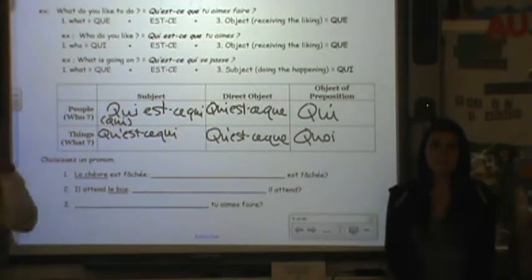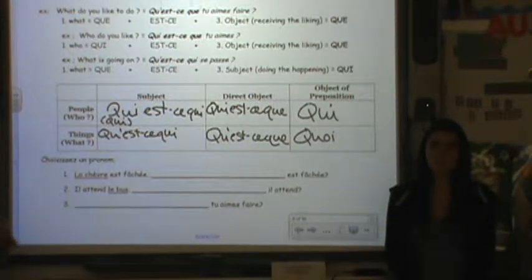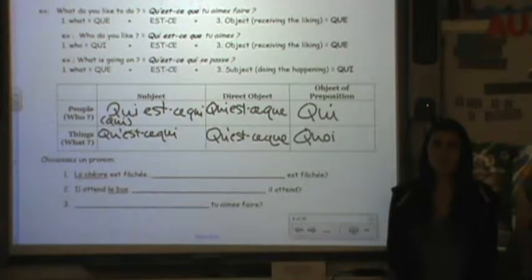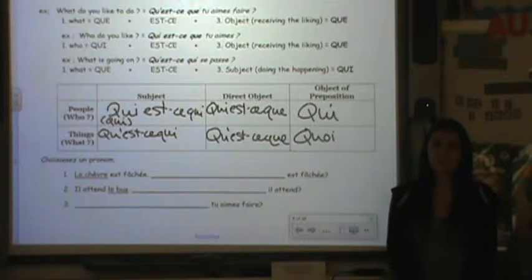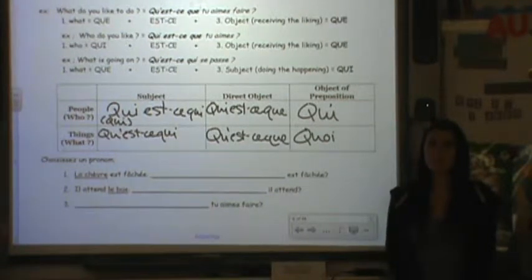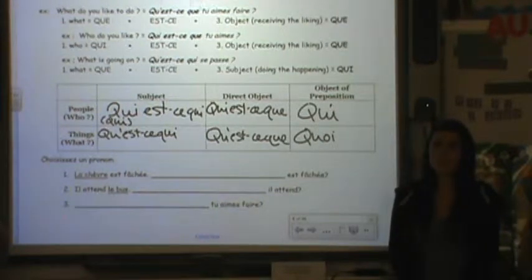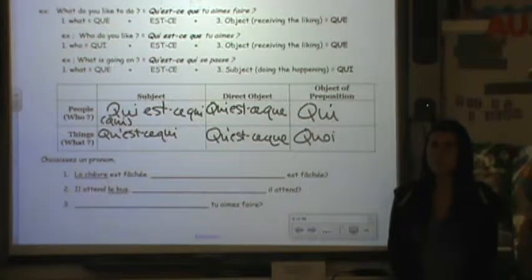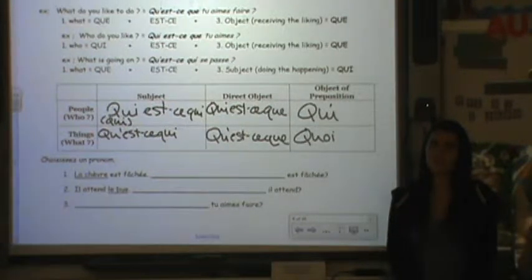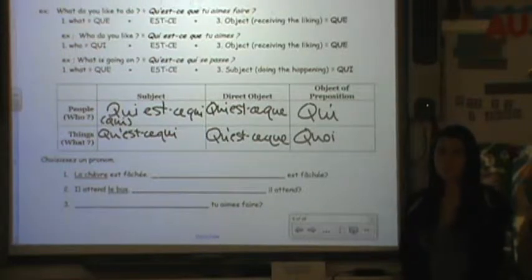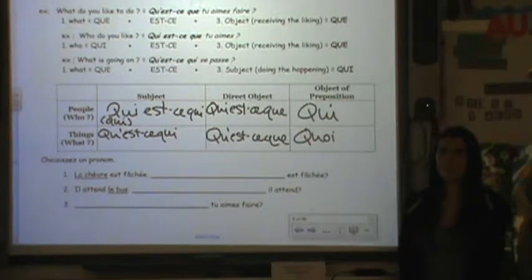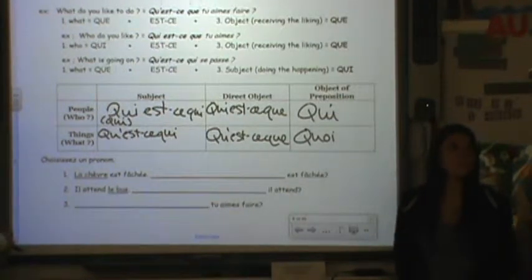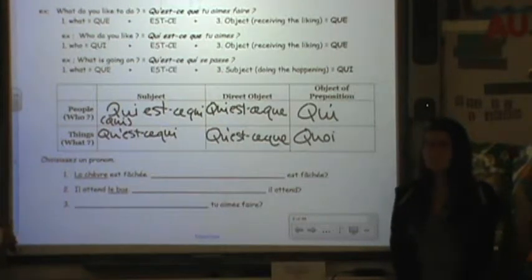Just to clarify one thing: when she says 'object,' she doesn't mean a thing-object. She means the grammatical object of the sentence — the one receiving the action. That's why in 'who do you like,' we start with 'qui' because it's 'who,' but we use 'que' because it's the direct object receiving the liking. It's not saying this person is a thing — it's receiving the action.